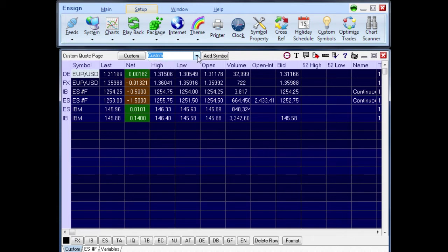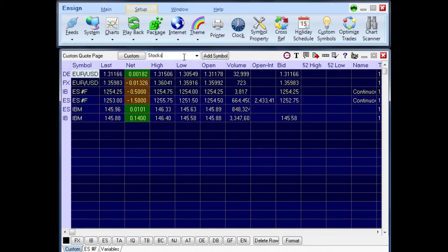Custom quote pages are created by typing a new name in the custom quote drop-down list box. For example, to create a custom quote page named Stocks, click the mouse in the drop-down list box and type the word Stocks. Press the Enter key to complete the entry.